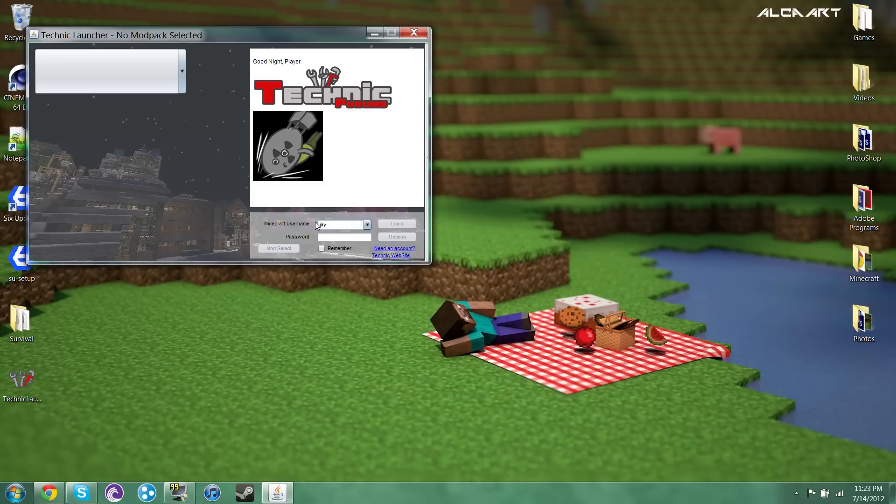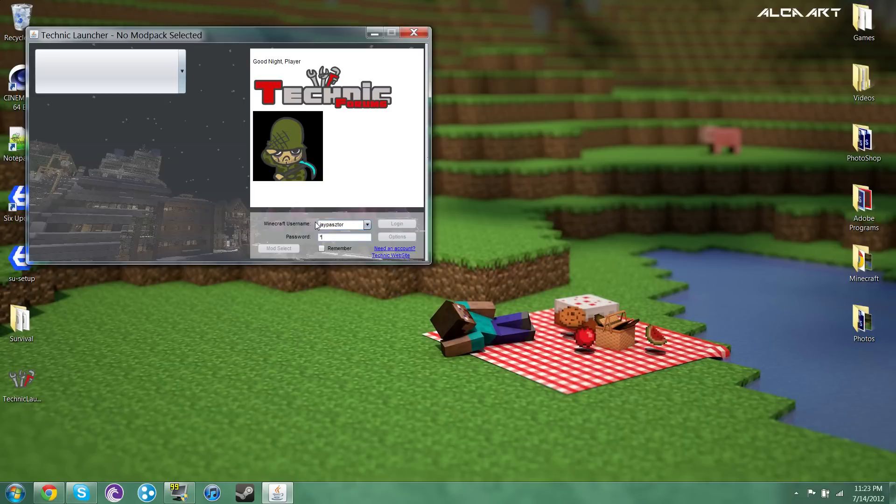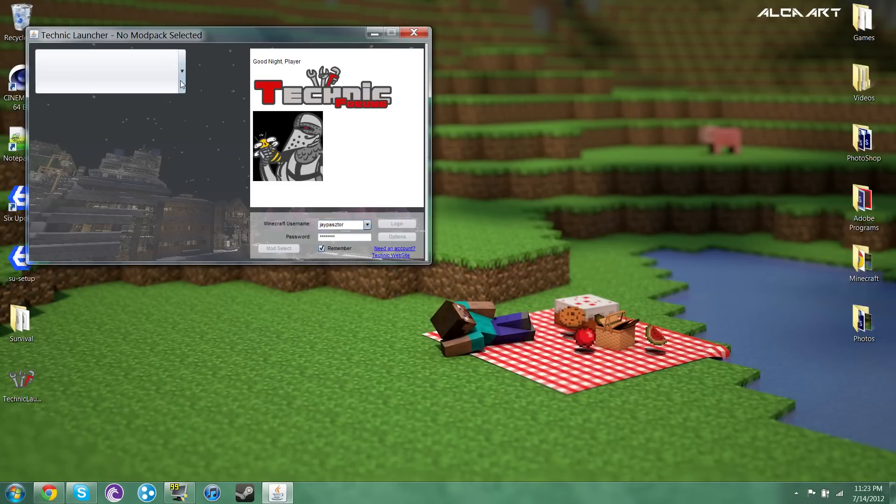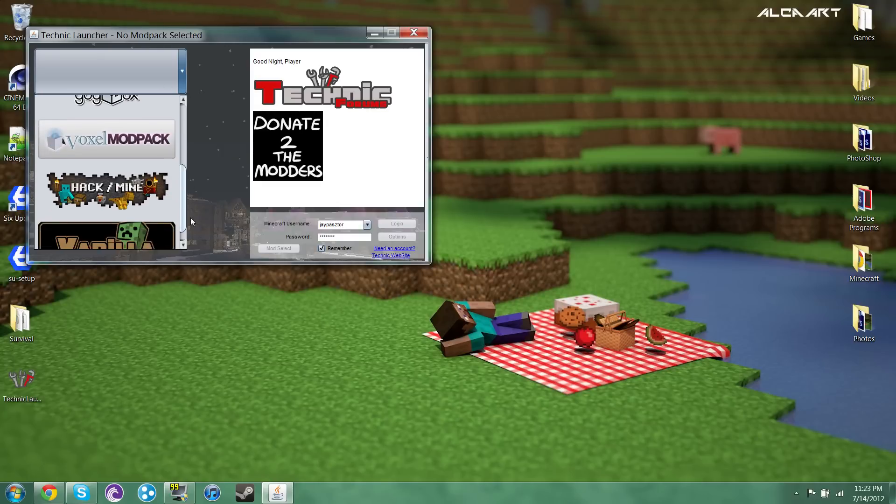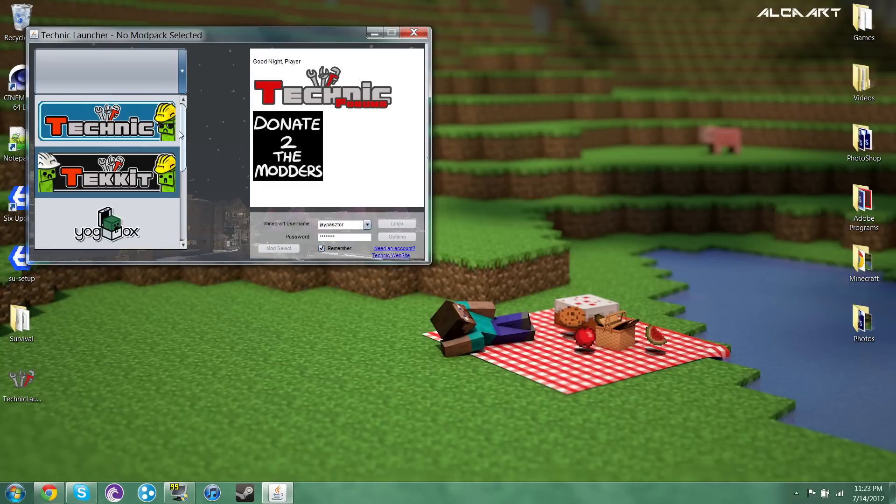Next thing you want to do is just log in with your regular Minecraft name and password. So this is where it might get a little tricky for a few people depending on what you want to play.